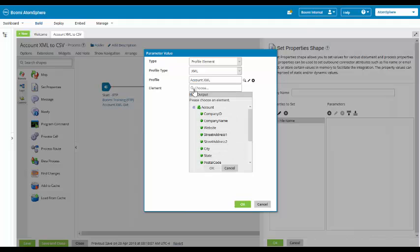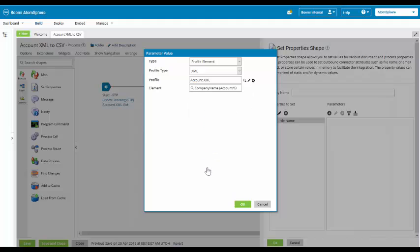We are going to choose a field from there. The field we are going to select is the company name field. We will click on OK.